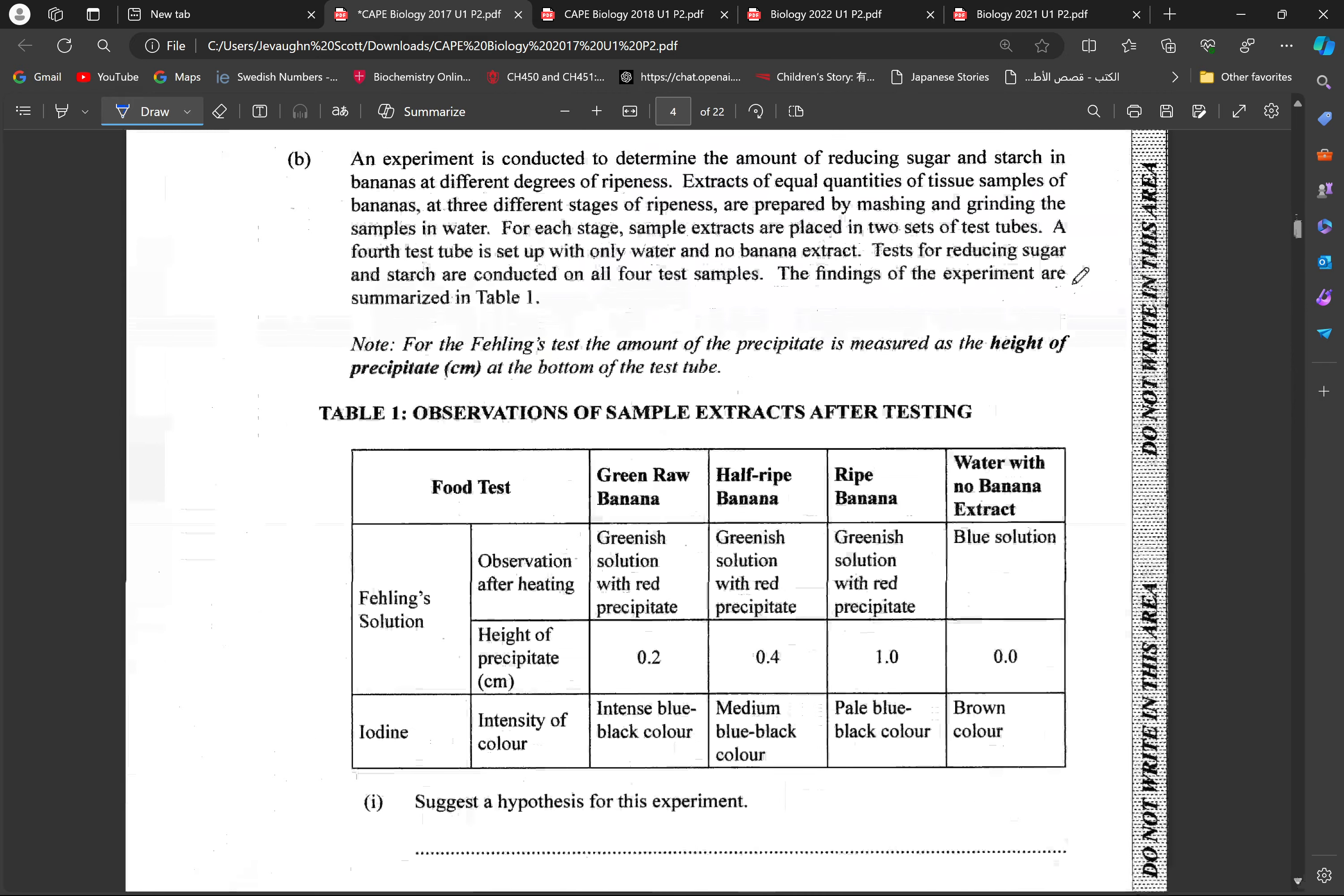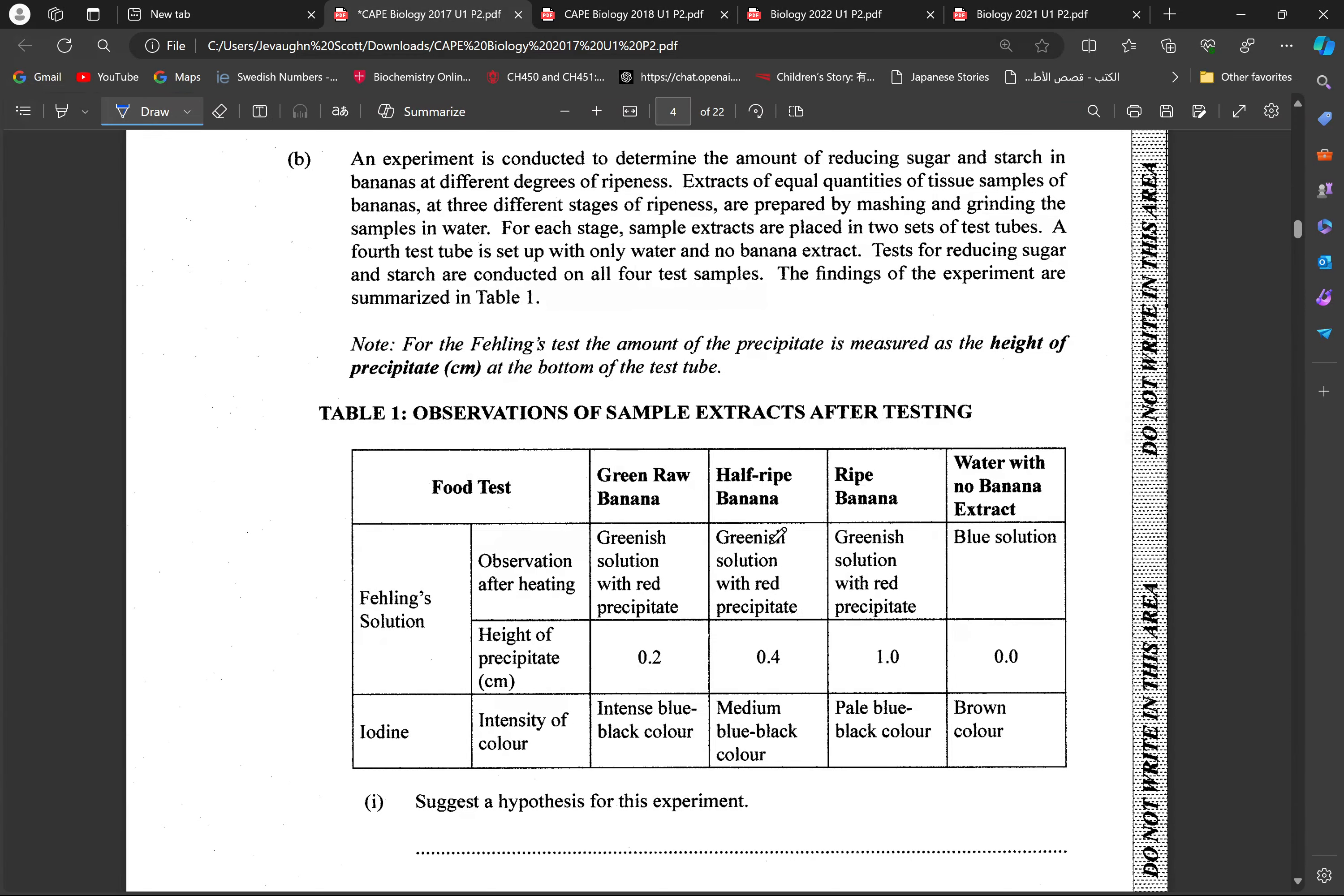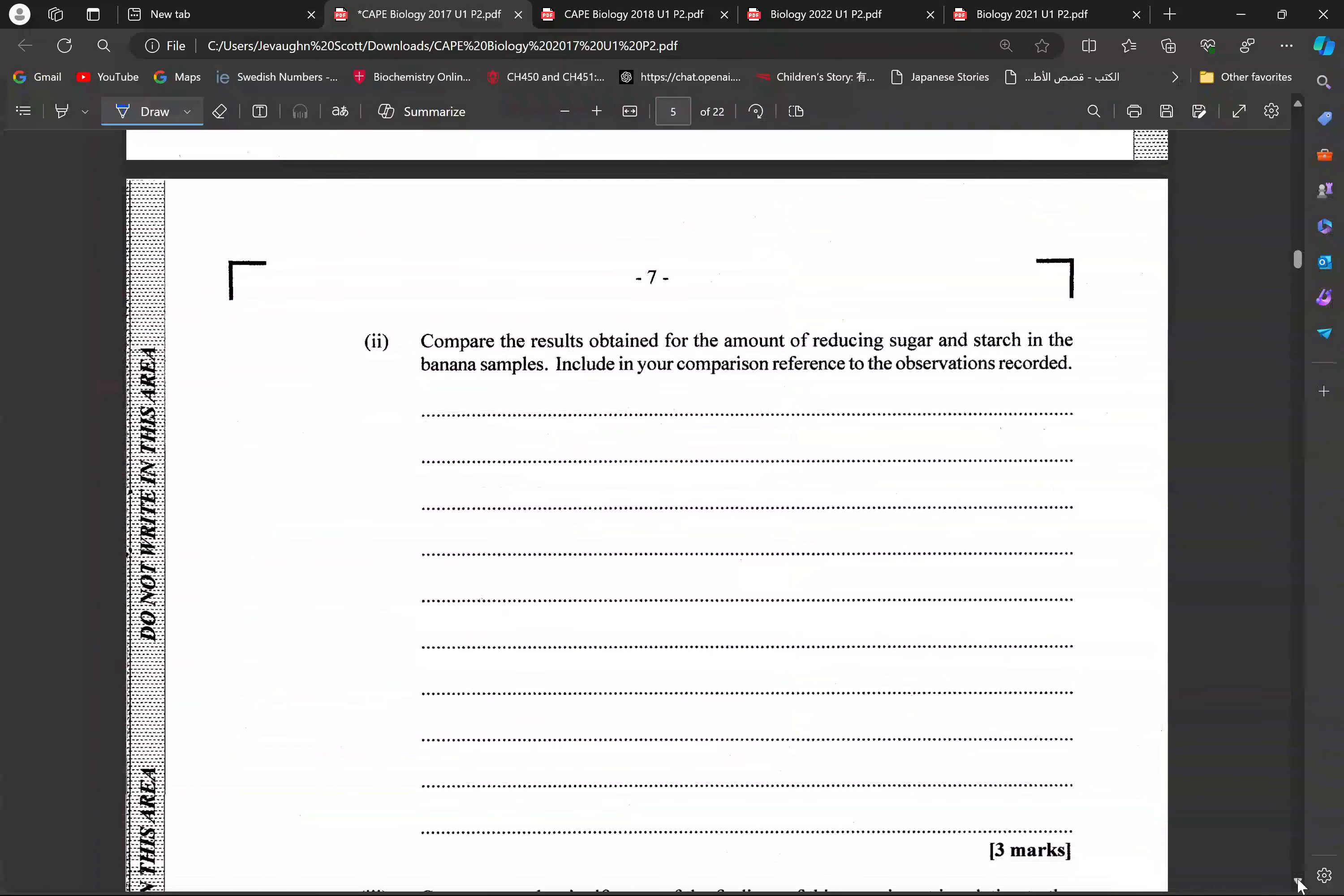For this experiment, what we're generally looking at is an experiment to determine the amount of reducing sugar and starch in different degrees of ripeness of banana. We're asked to propose a hypothesis. Now, the different hypotheses proposed would have been stating that the concentration of reducing sugar within bananas increase as they get riper, or the concentration of starch in bananas would have decreased as they got riper. All we have to do is look at the information and to draw a notable hypothesis from it. A scientific guess based on the observations here. And so that's generally what we're doing there to get the hypothesis for that question. Any suitable hypothesis would work.